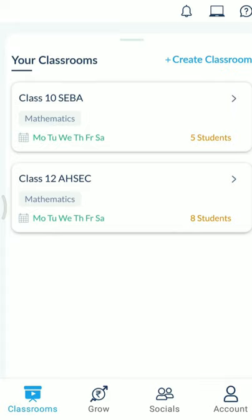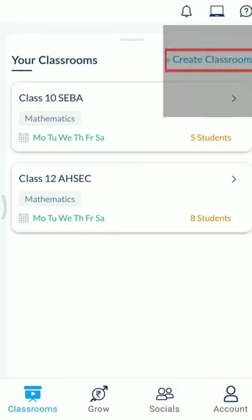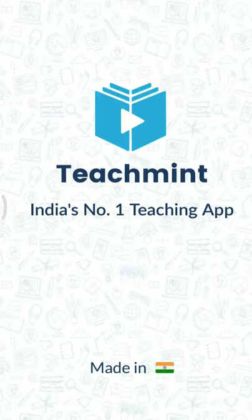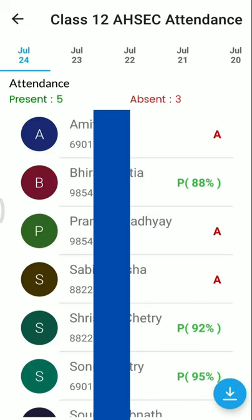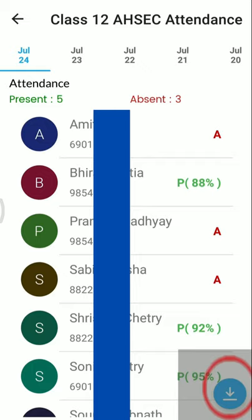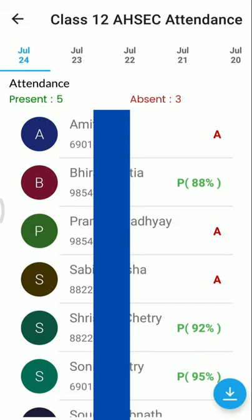I have also made a class for Class 10 students with 5 students enrolled. The attendance feature is great — we don't need to make a separate hard copy for taking attendance; it is done automatically. Using 'Create Classroom,' we can create classes for Class 7, 8, 9, and so on. Below, there is a download arrow where I can download the attendance sheet in Excel format, with all names and attendance records included.